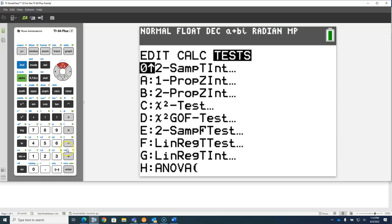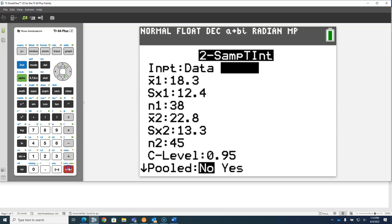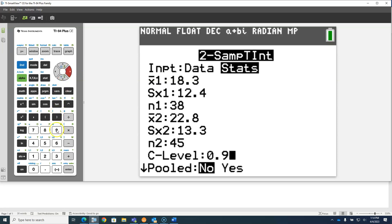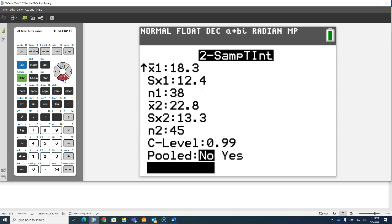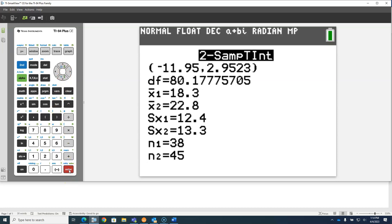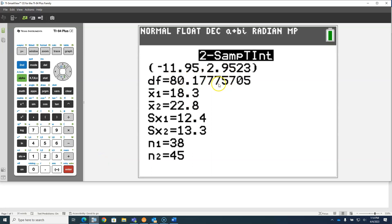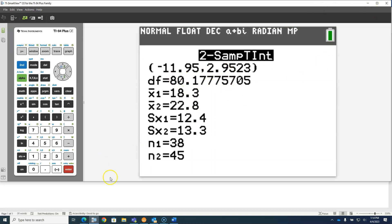And the calculator was spitting out 80.17 degrees of freedom. Let me give it a two sample T interval. There's my 12.4 in a sample size of 38, and my 13.3 in a sample size of 45, and we were doing a 99% confidence interval in class. We're going to try entering that into our program and seeing if our program will spit out that degrees of freedom.